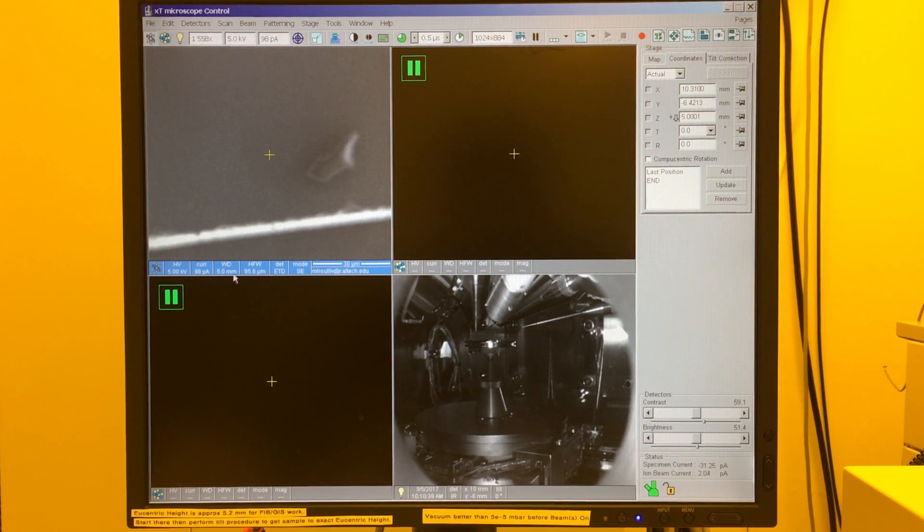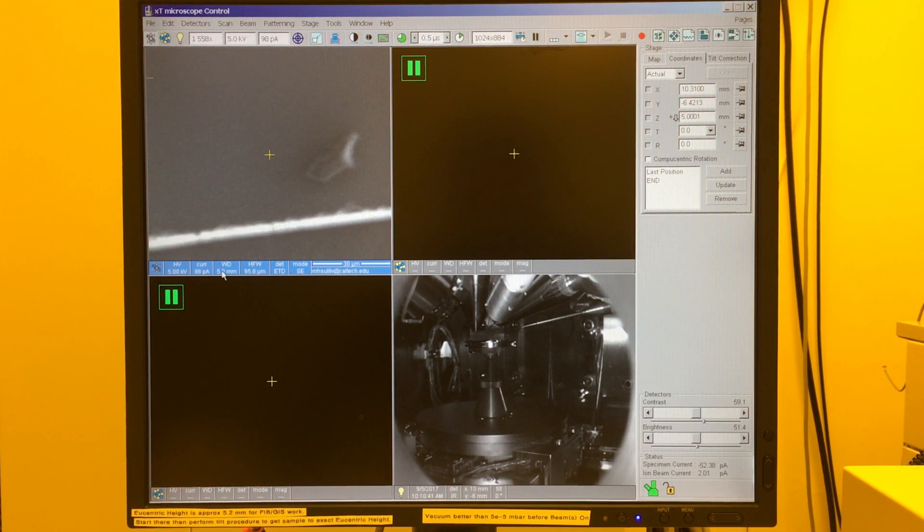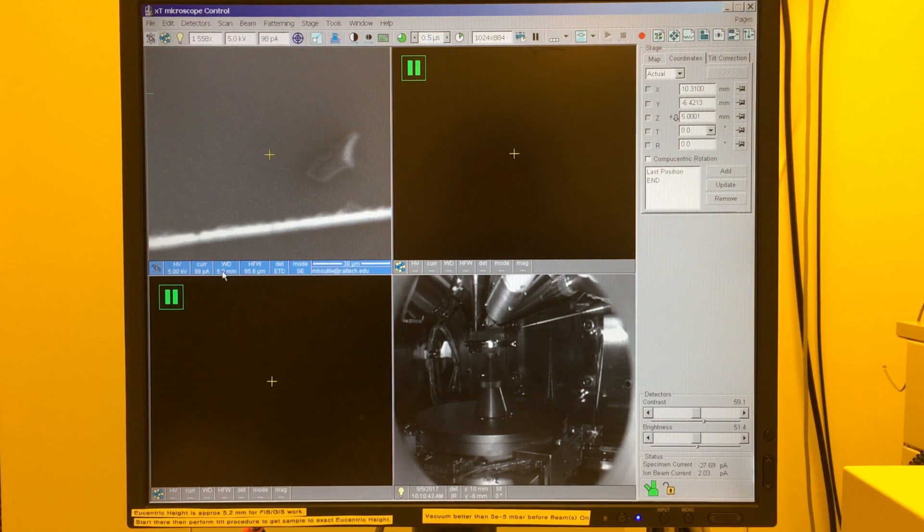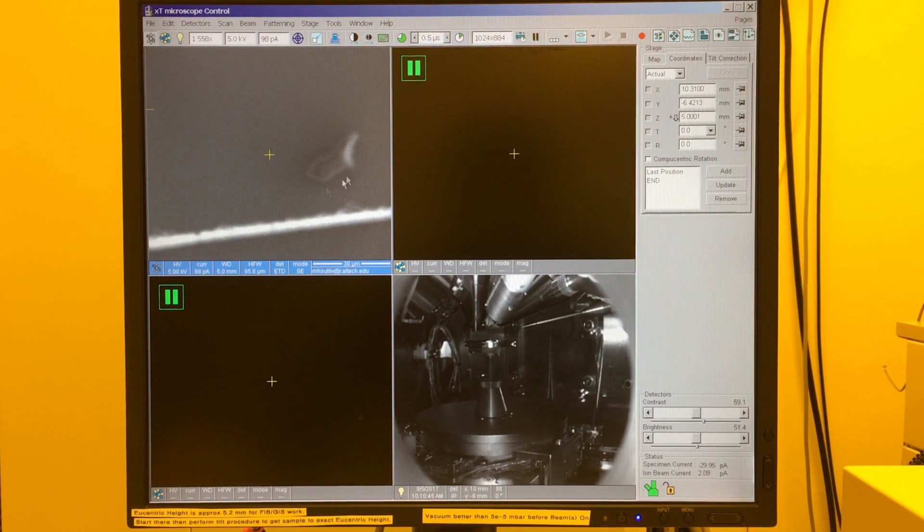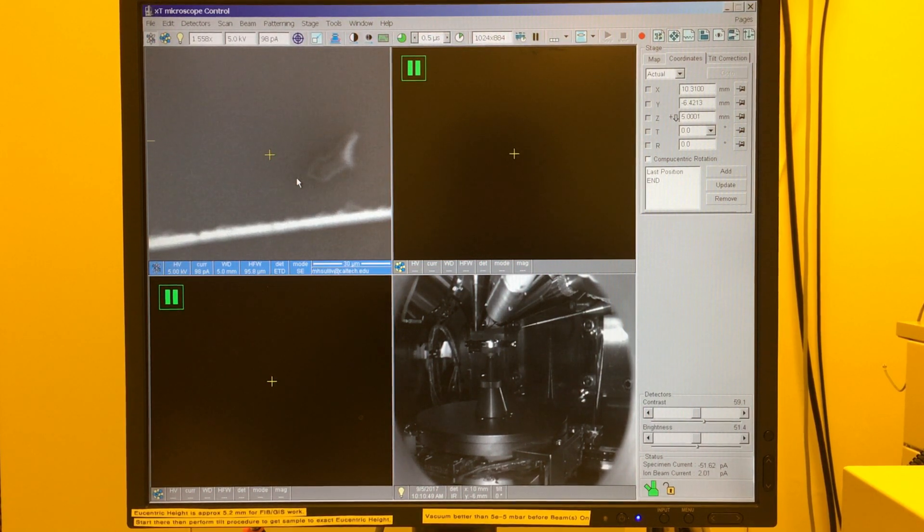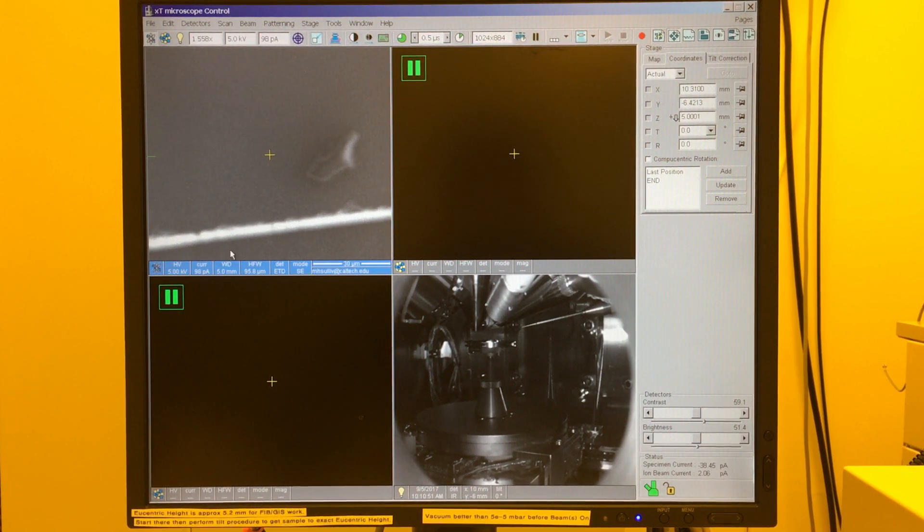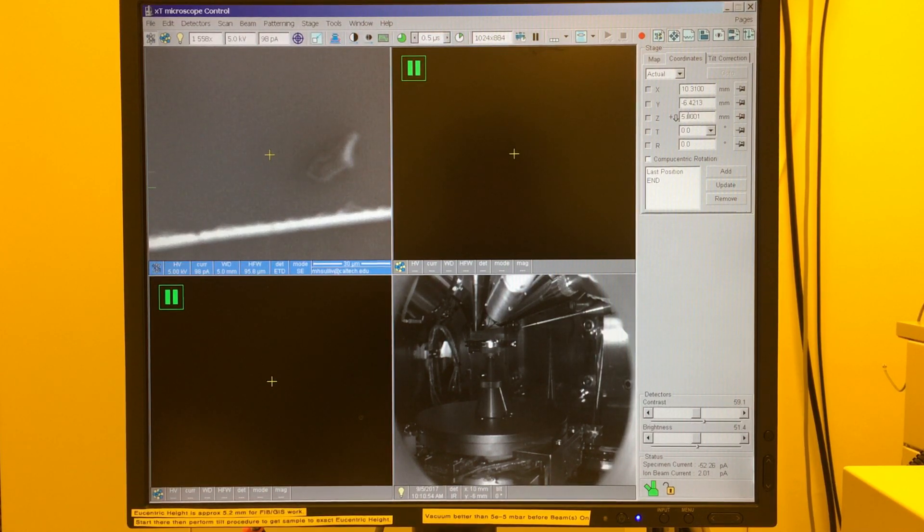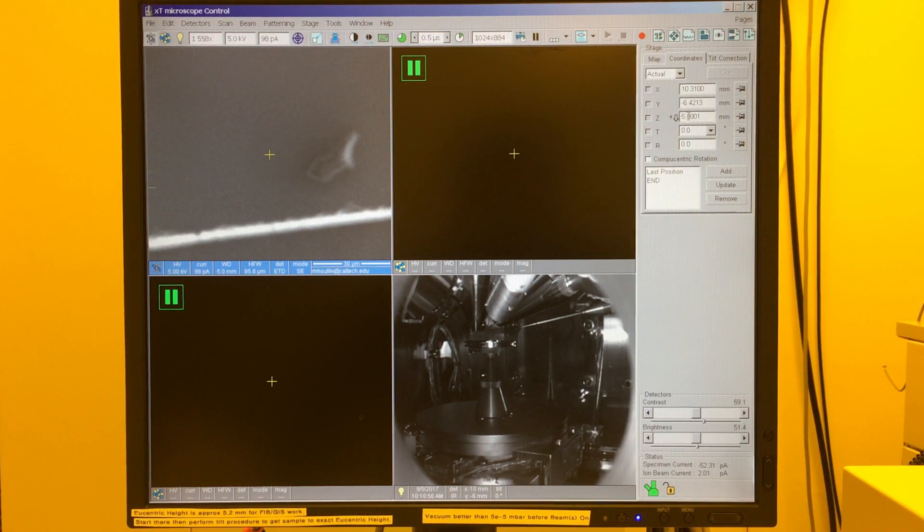Now what's happened here is the microscope has moved us to approximately 5 millimeters away, and it's also done us a favor by setting the focal plane to a 5 millimeter working distance itself. This should be an in-focus image, or you might expect it to be, but it's not. And what that indicates is some discrepancy between the focal plane and where the actual mechanical stage is.